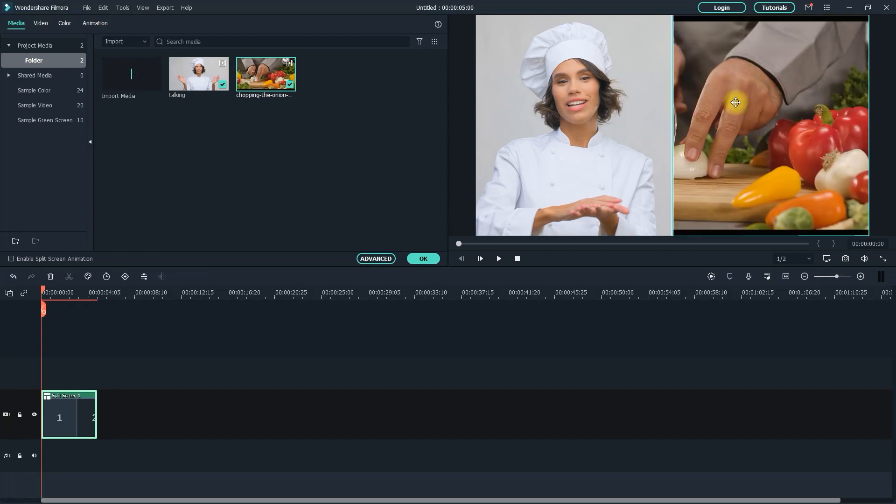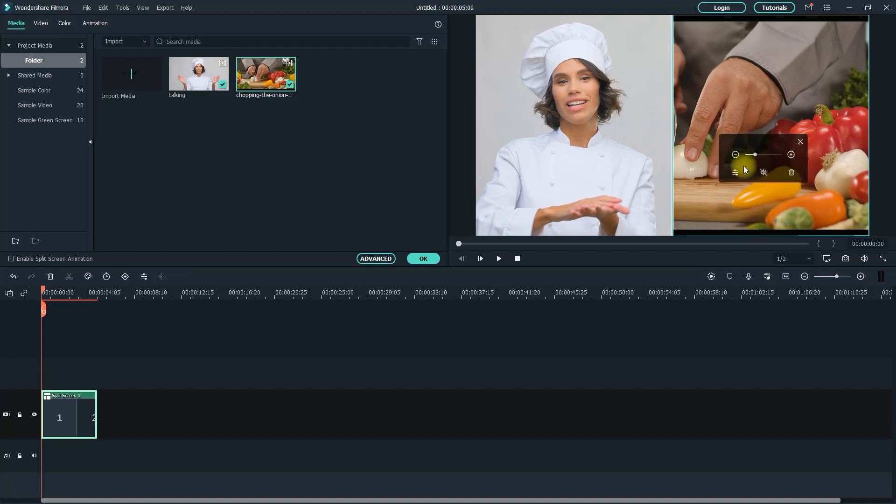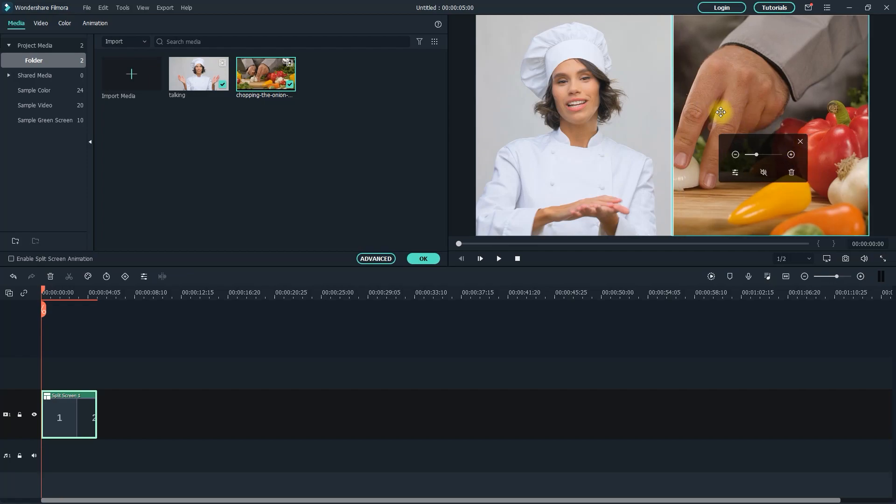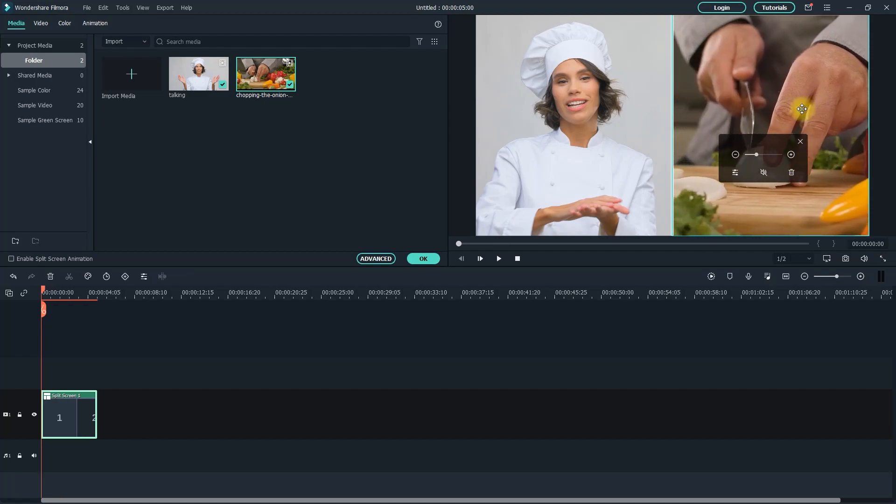Okay, there I have a split screen, but I don't like these black bars on one of my videos. To zoom into your video a bit, just click on it to bring up the split screen options. Then use this zoom slider to zoom into your video. To reposition your video, all you have to do is drag it around in the frame.